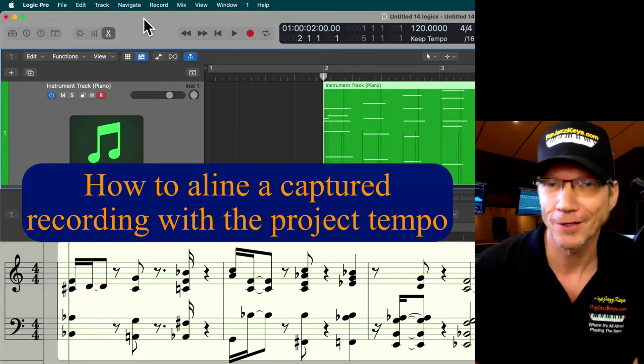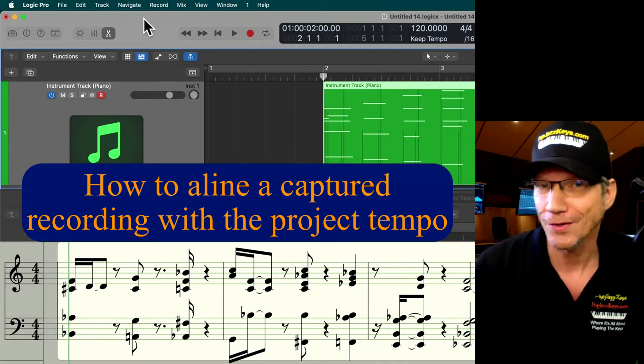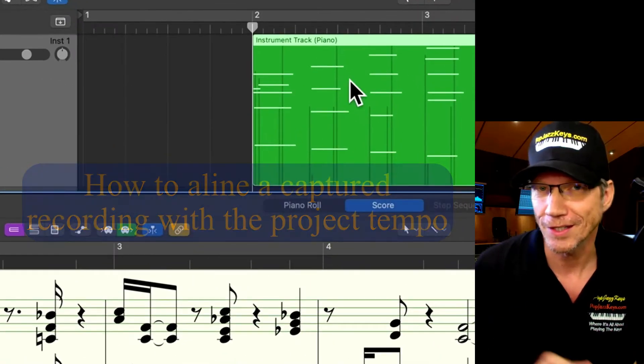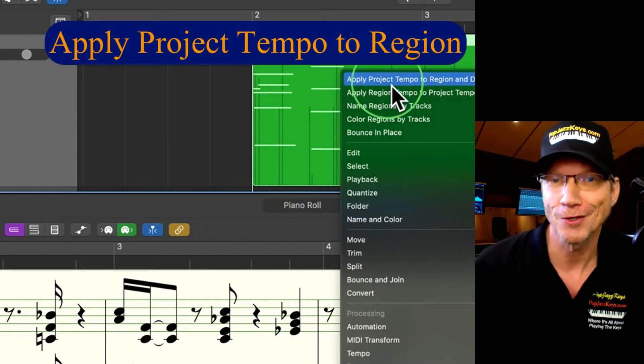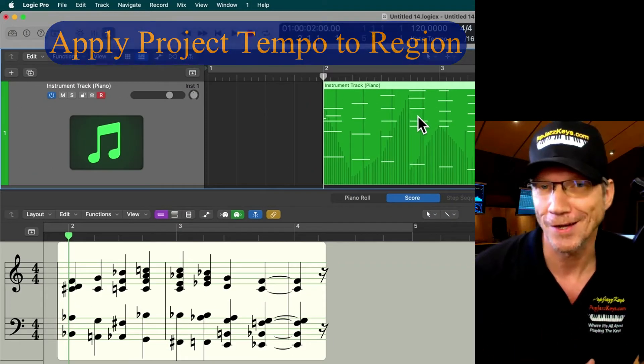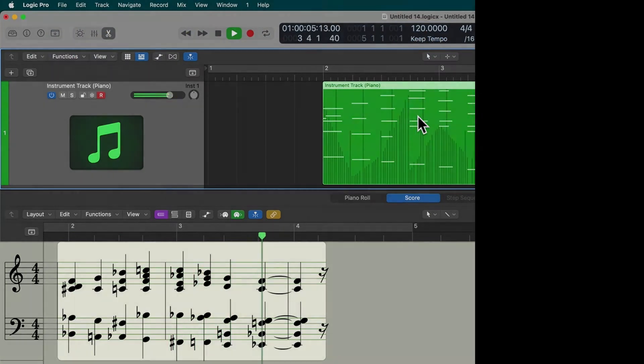Now we can easily tell Logic to fix this. Just do a right-click on the region and say 'Apply Project Tempo to Region,' and you're done. What I just did was basically tell Logic: make sure my performance works with my project tempo.